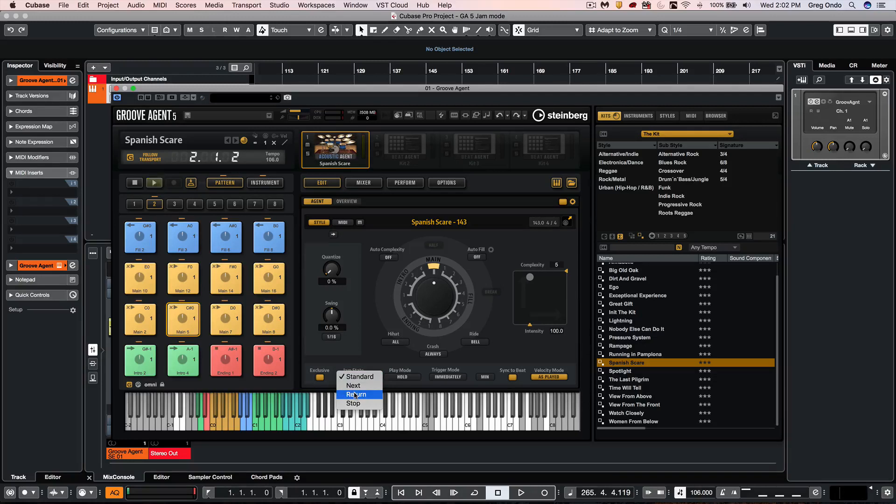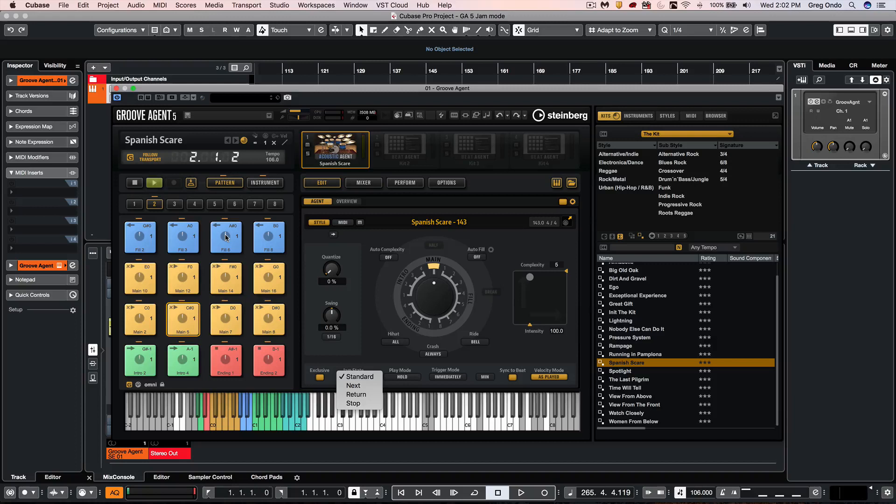We have a return. So on our fills we could set these to return. So we hit this once with our MIDI note. It'll then return to the existing pattern.